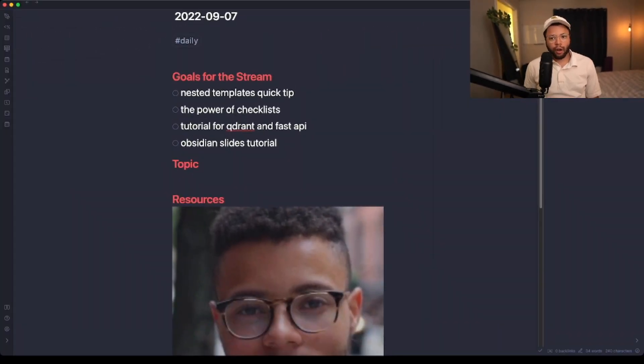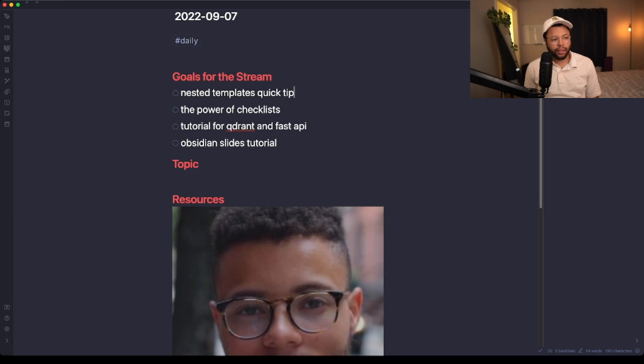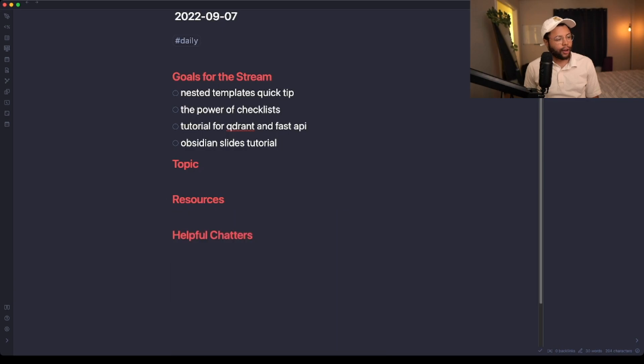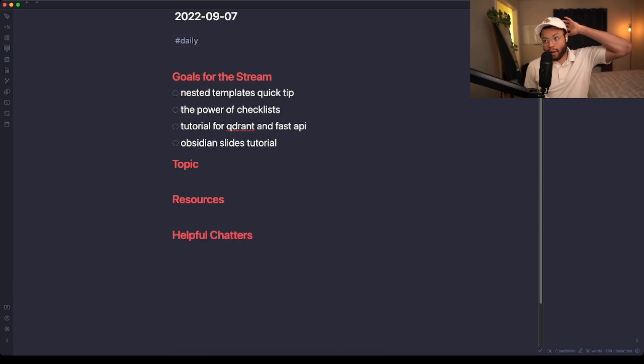The next thing I want to talk about is something I learned about nested templates that I want to show off. I'm going to get rid of this picture of myself because I don't need it here anymore. I want to show off this thing I learned about nested templates, which I think is pretty cool.